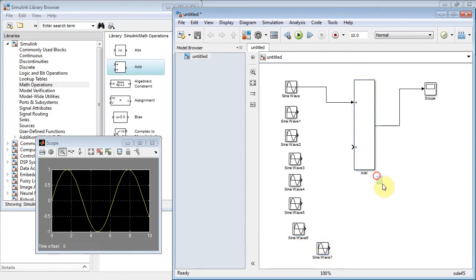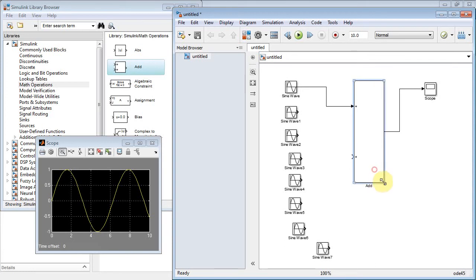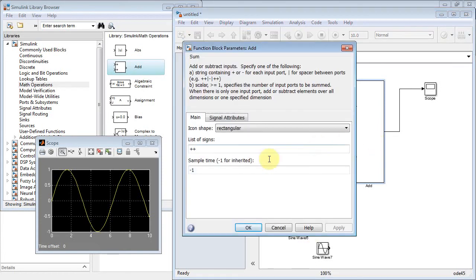Let's open up the adder and make it really big. I'm going to add up eight sine waves total, so let's double-click the adder and put eight plus signs in there.